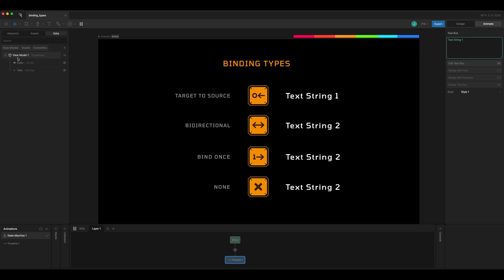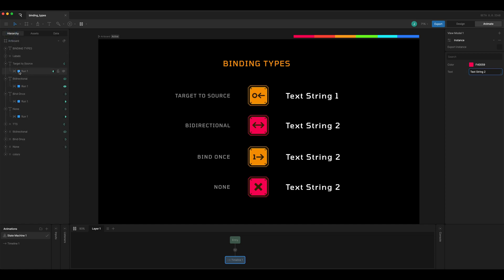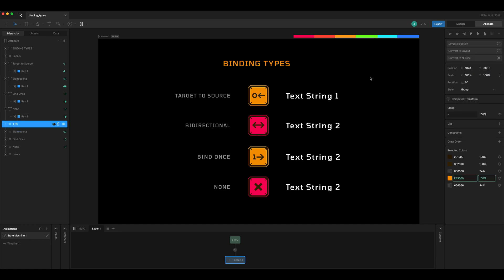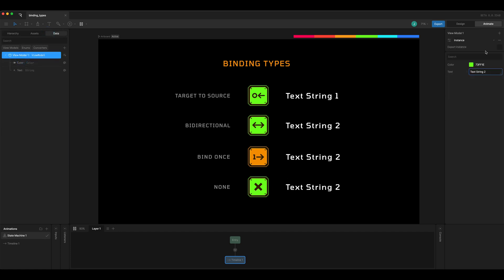We can test the same thing with color. If I come to the view model and paste in a new color value, the bi-directional color and the none color both update. Bind once remains at its initial color and target to source doesn't get updated either, because that one can only flow from the artboard into the view model. If I grab a green color and paste it in for the target-to-source icon, we can see it gets updated and bi-directional also gets updated, while bind once keeps its initial binding and none updates because the view model color changed.